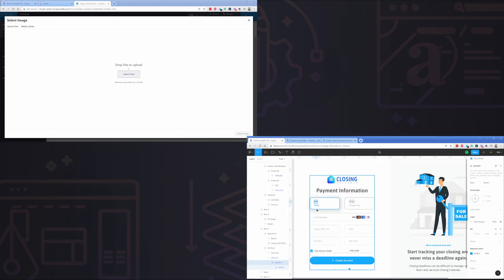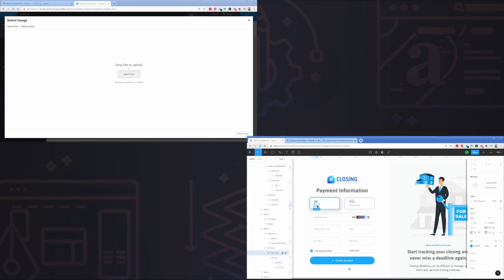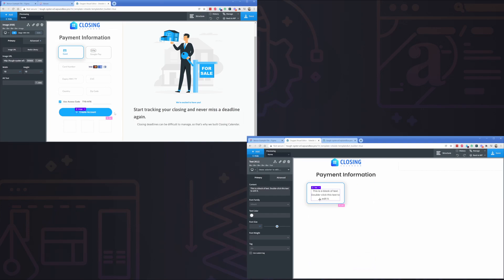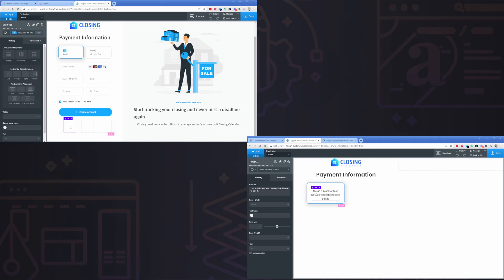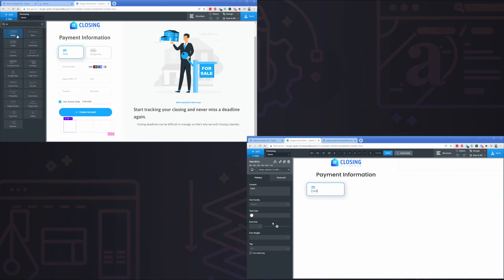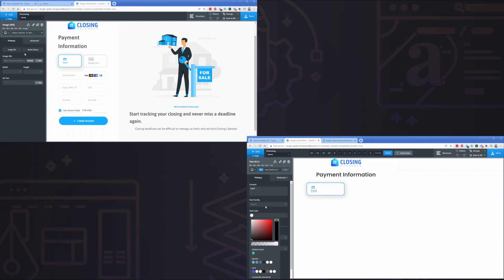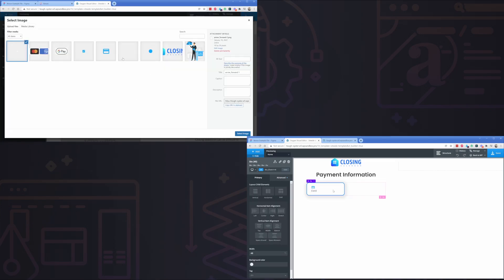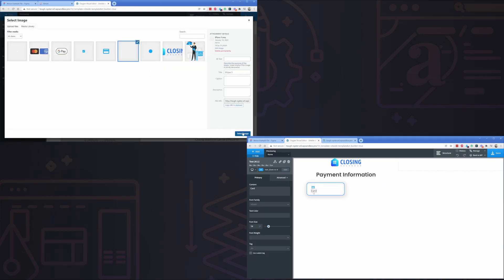You'll notice on the left-hand side I even forgot to export one of my images from Figma, so I had to go back to Figma, export it, unzip it, upload it to the media library — and still you can see how much further ahead it is than the video on the right-hand side.